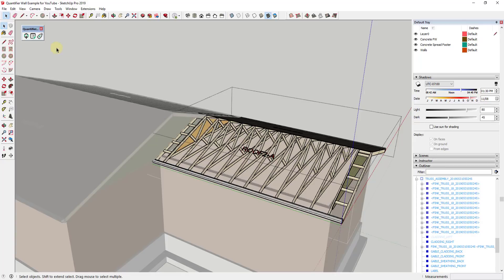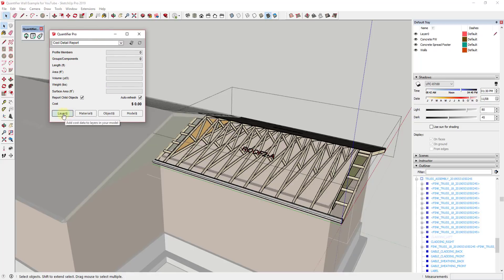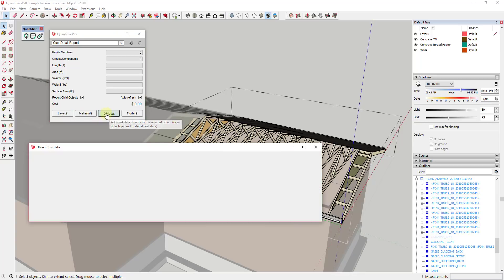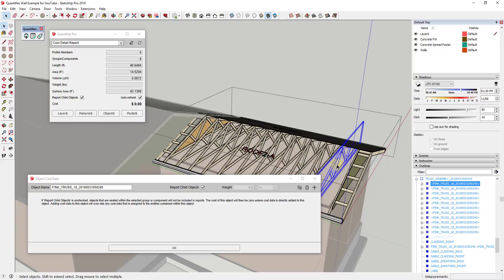We're going to go back into our Quantifier dialog. A lot of what we've done before is applying based on layer and material. Now I want to apply cost per object because each truss is going to have a cost associated with it. We'll click on the button for object, and it's going to ask us to select a single group or component. I'm going to select this component — just one instance of this truss. Note that these are all components, meaning they're all instances of the same object, so if you changed one, the others would change as well. That means every one of these within SketchUp is going to get the cost associated with it that we add here.